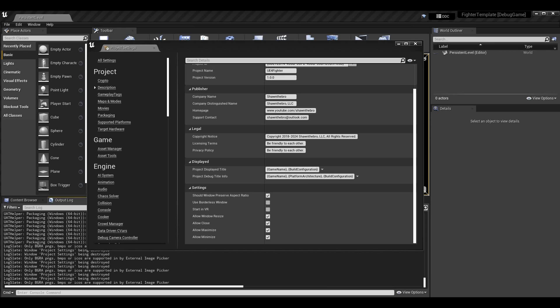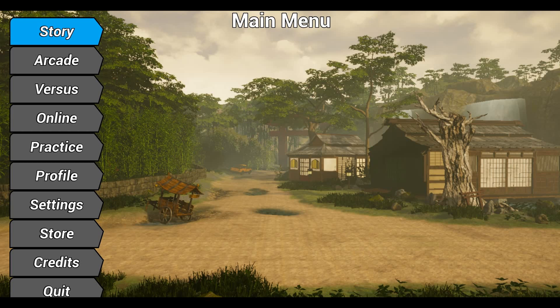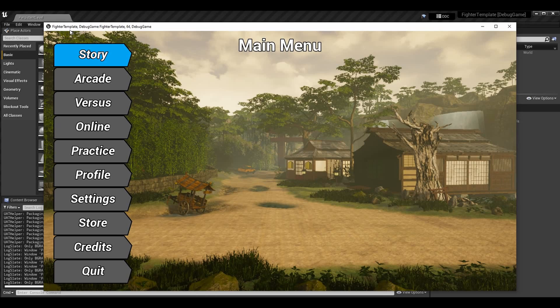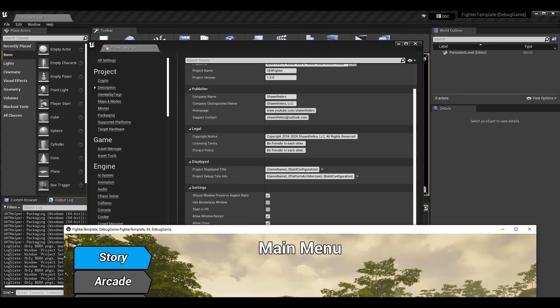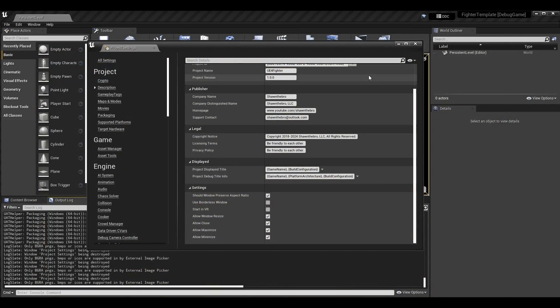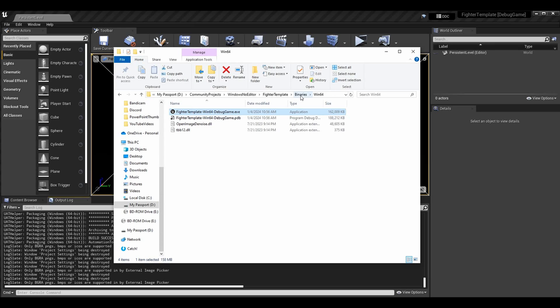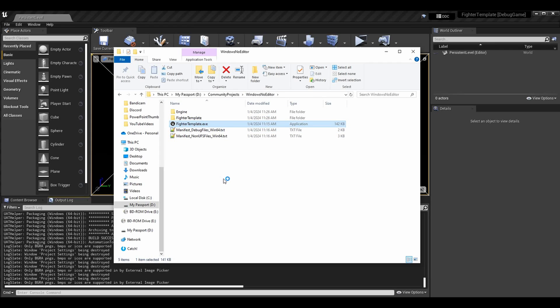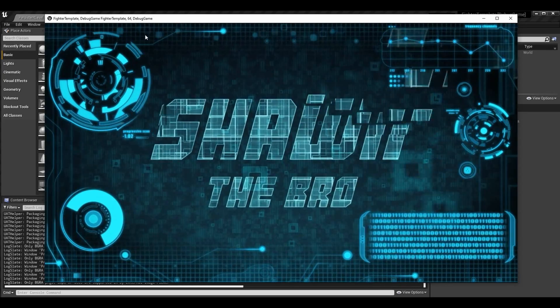I'm launching the executable now — it launched in full screen, bigger than everything. I'll window it, and you can see the title bar says 'Fighter Template DebugGame Fighter Template 64 DebugGame' — this is good because it displayed all the data we told it to display. If we do a shipping build we should see less of this — we won't see the debug section.